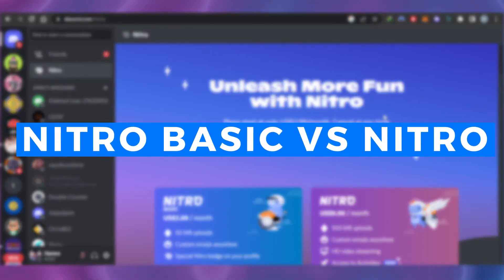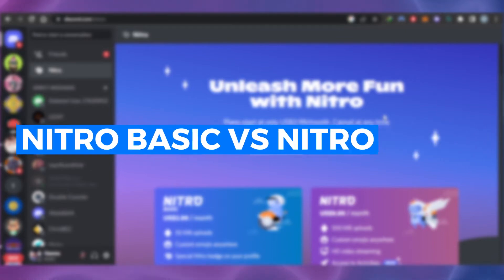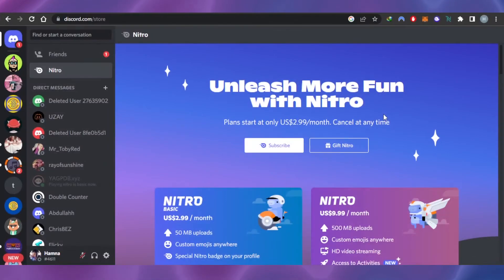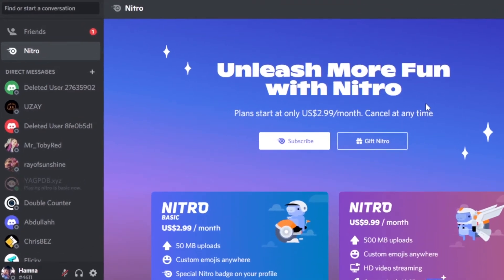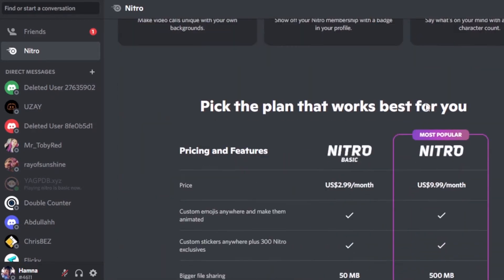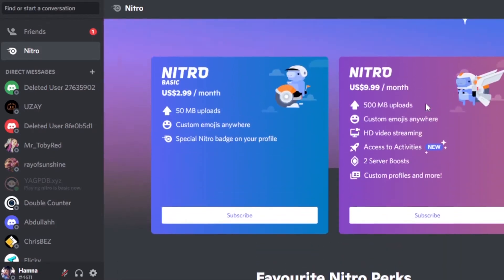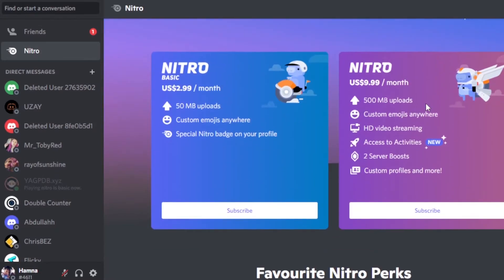Nitro Basic versus Nitro — stop wasting your money on Nitro and buy the Nitro Basic for just $2.99. Hi guys, welcome back. Today I'm giving you a tutorial on Nitro Basic, which is the latest update by Discord. If you were always wondering about buying Discord Nitro but it was too expensive, well, we now have another plan — Nitro Basic — starting from $2.99 per month.